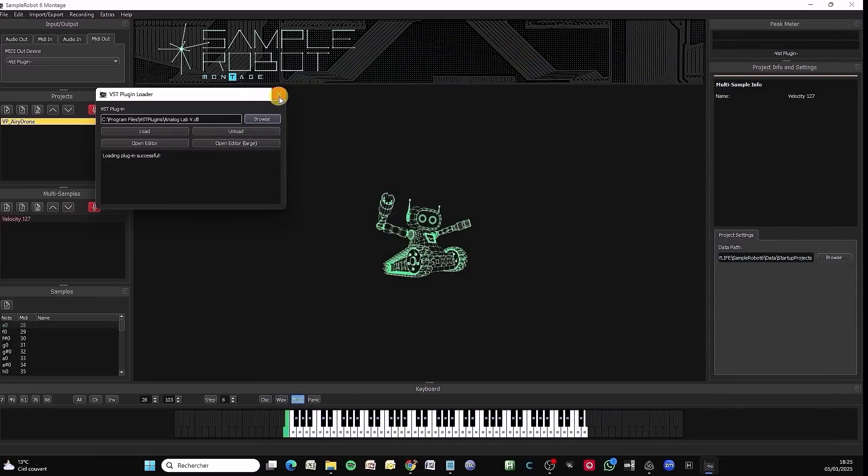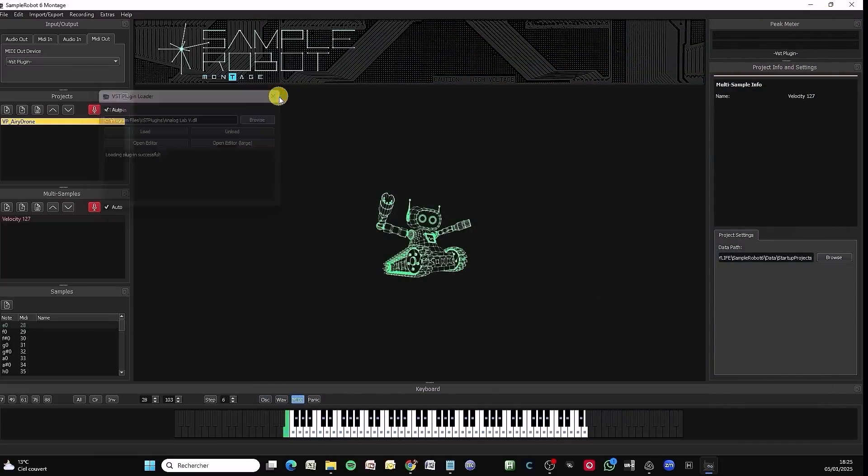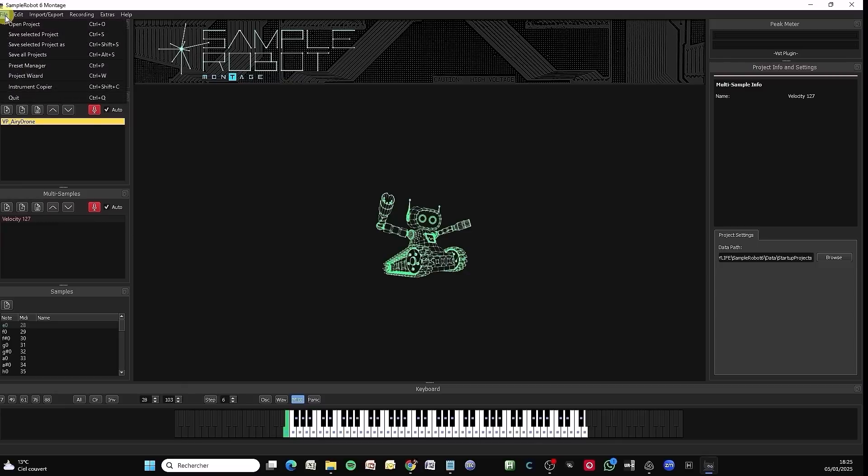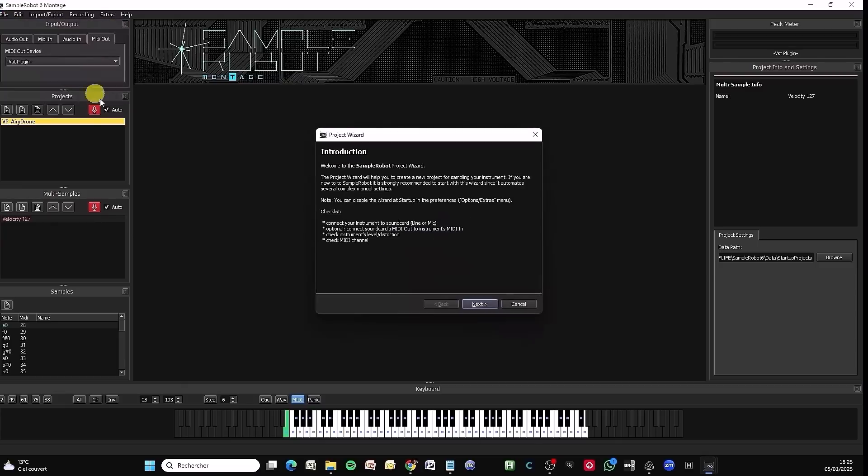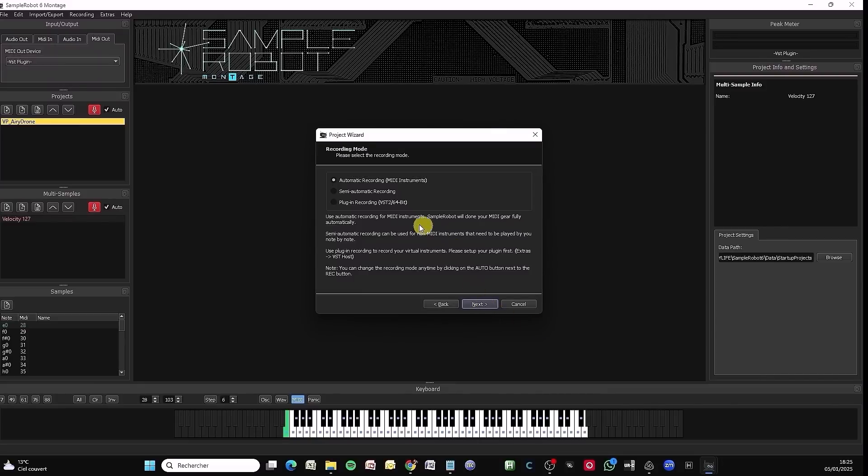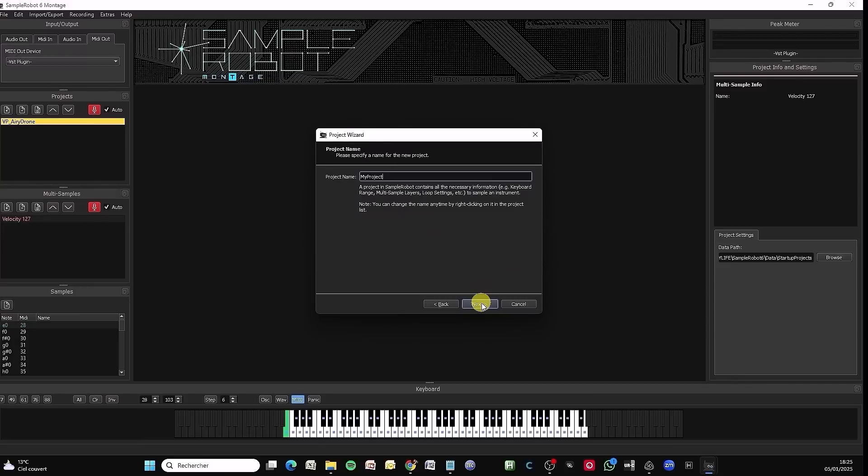To sample it, I can close the VST Host windows here. Now we're going to start our project wizard. As for sampling a hardware instrument, click here on Project Wizard. We have the introduction menu. I click on Next. And there I select Plugin Recording VST2 64-bit. I name the project.